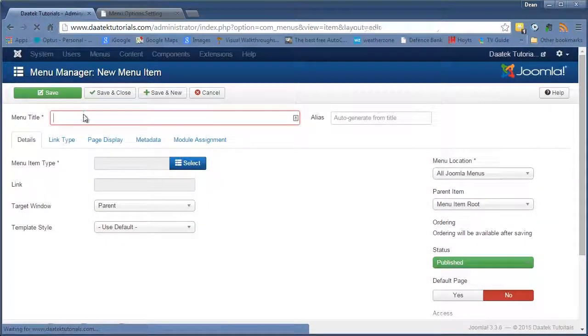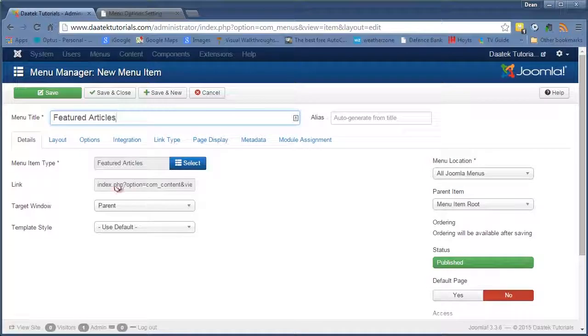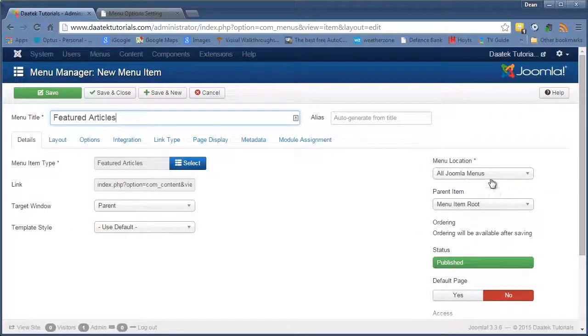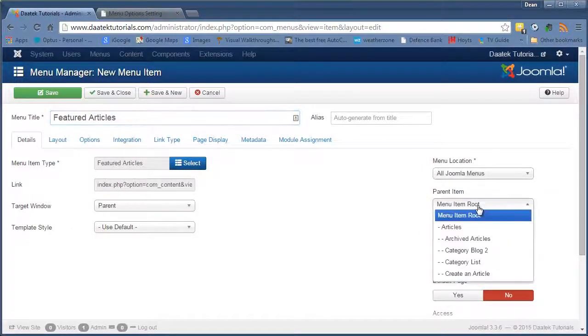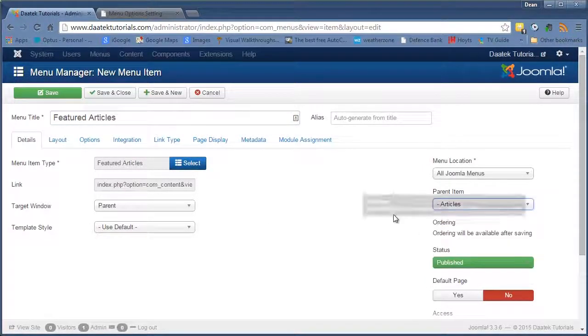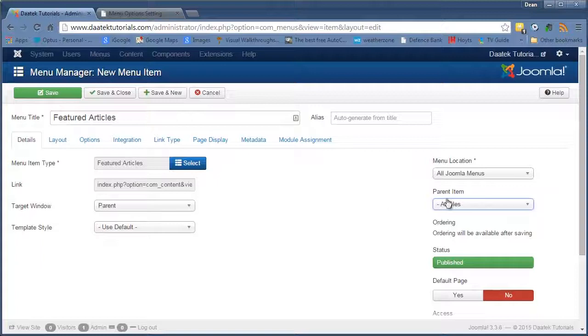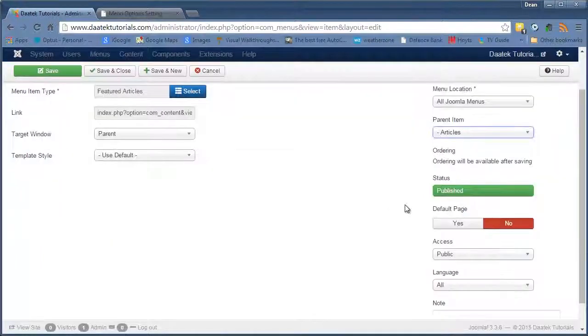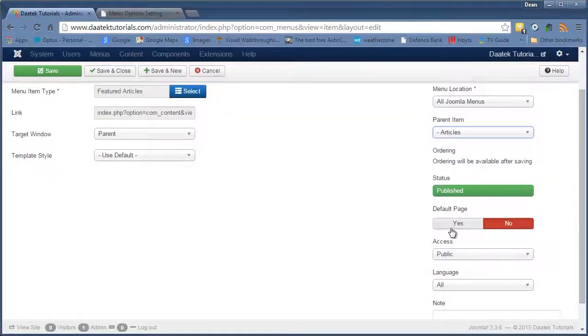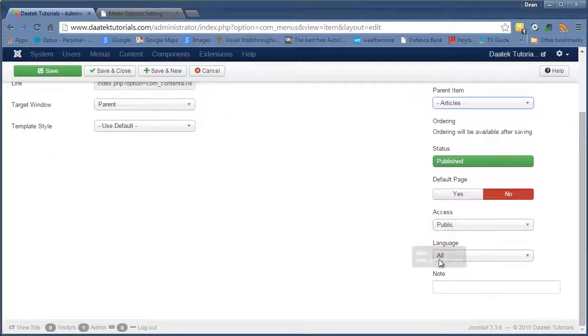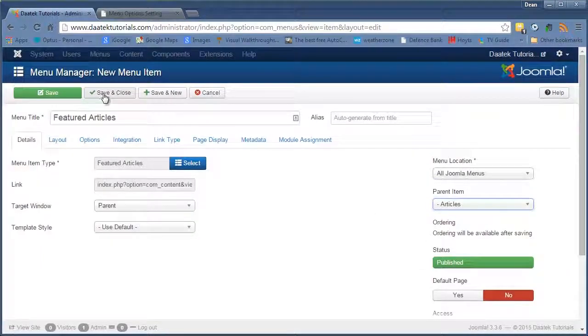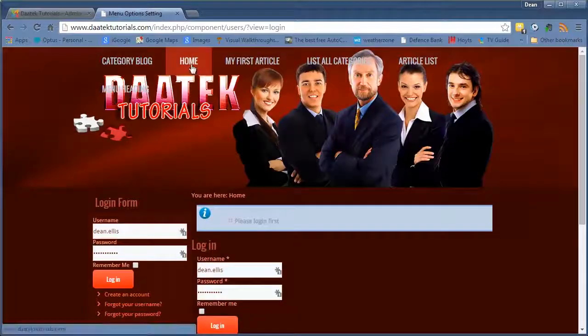Okay. Again, no settings we need to worry about. It's in the articles submenu in the parent item. Published and public and all. Save and close.